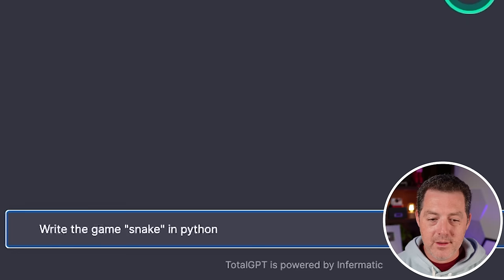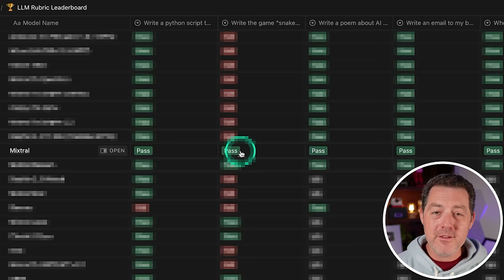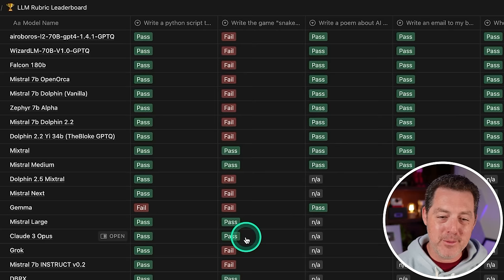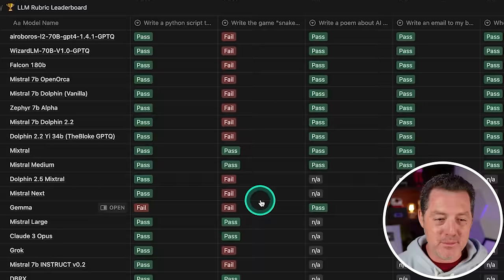I'm excited to see if it could do this. And looking back at the original Mixtral, it was one of the first open source models to actually pass the snake game. Mistral medium also passed. Mistral large passed. Cloud three opus. So I'm really excited to see if it passes. And I'll drop the LLM rubric leaderboard in the description below. All right, it's done.